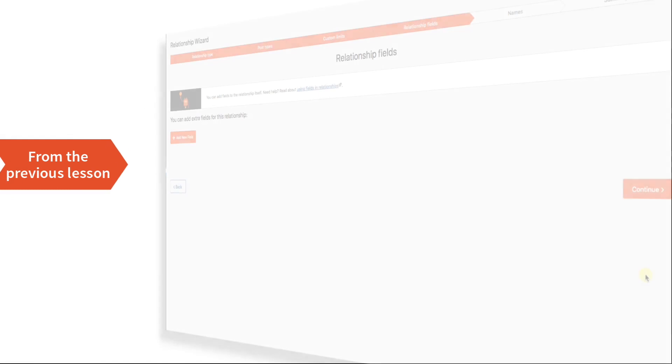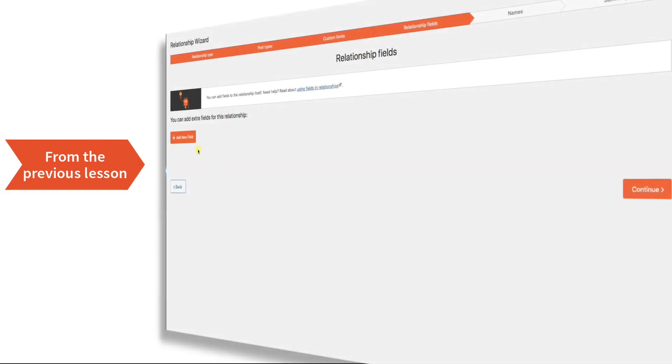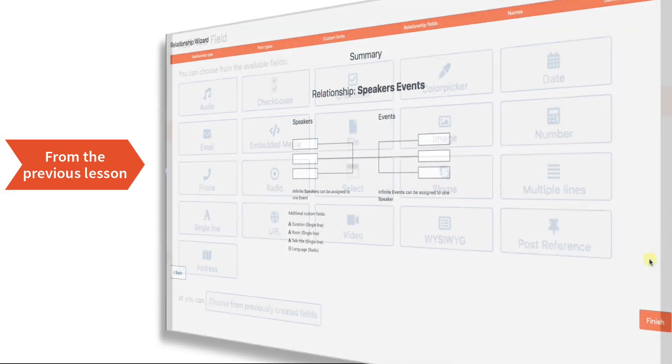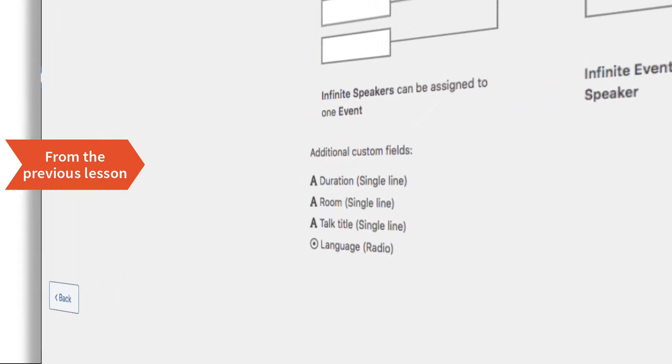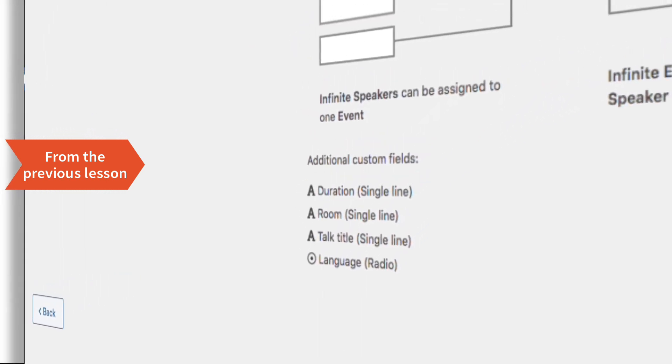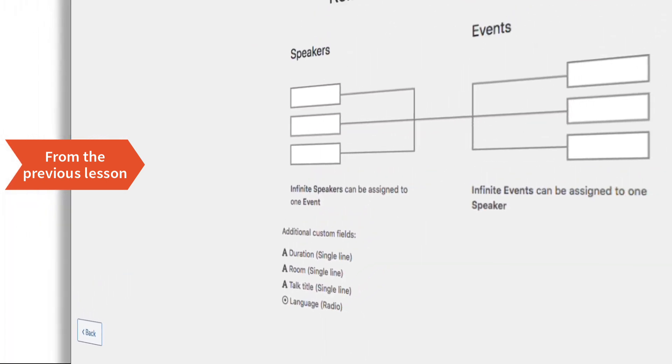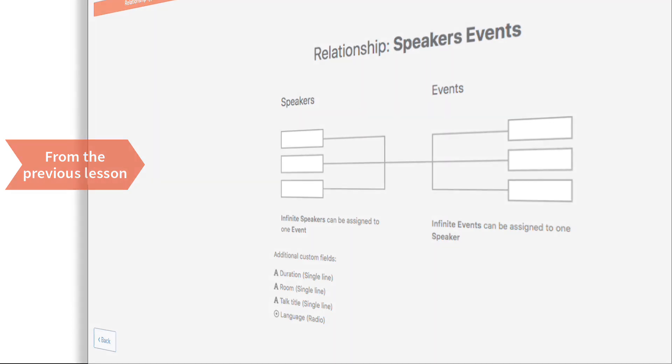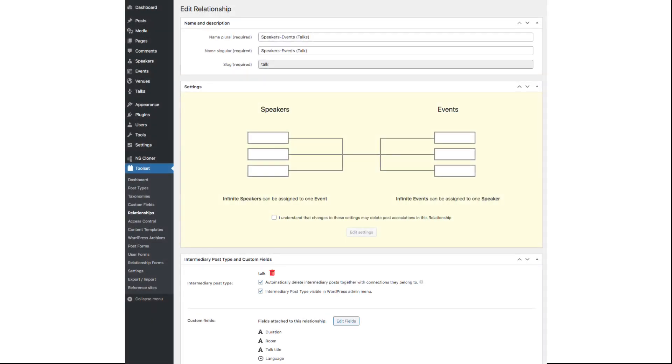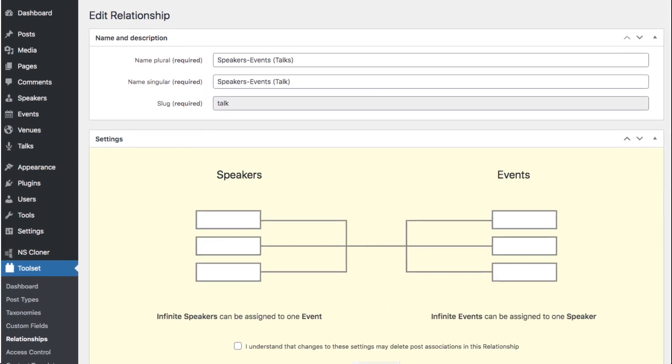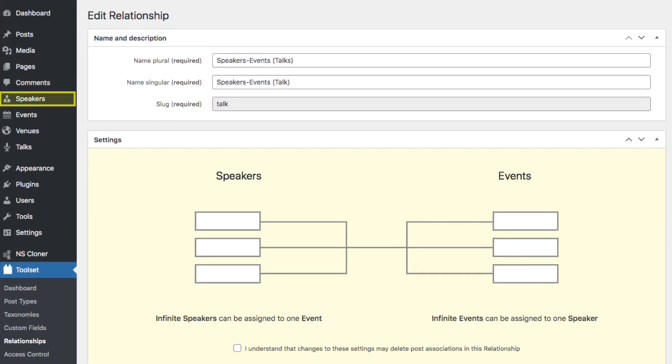Okay, let's step back for a moment. This talk title field was created along with the room, duration, and language of the talk when we created the link between speakers and events in the last lesson. If you don't recall this, I suggest you review that lesson. The important part to notice is that when we created a connection between speakers and events, a third post type was automatically created, which on the demo site is called talks.